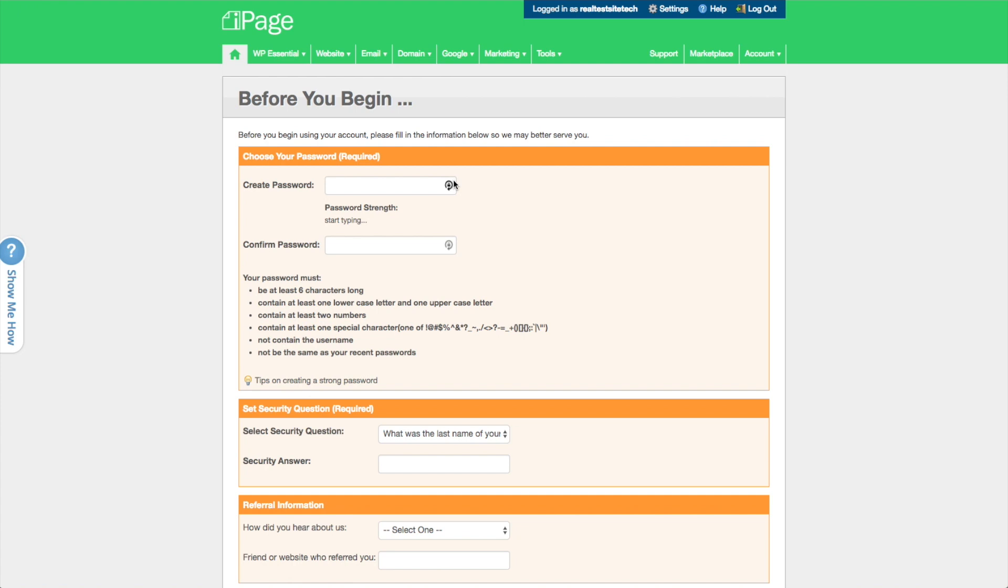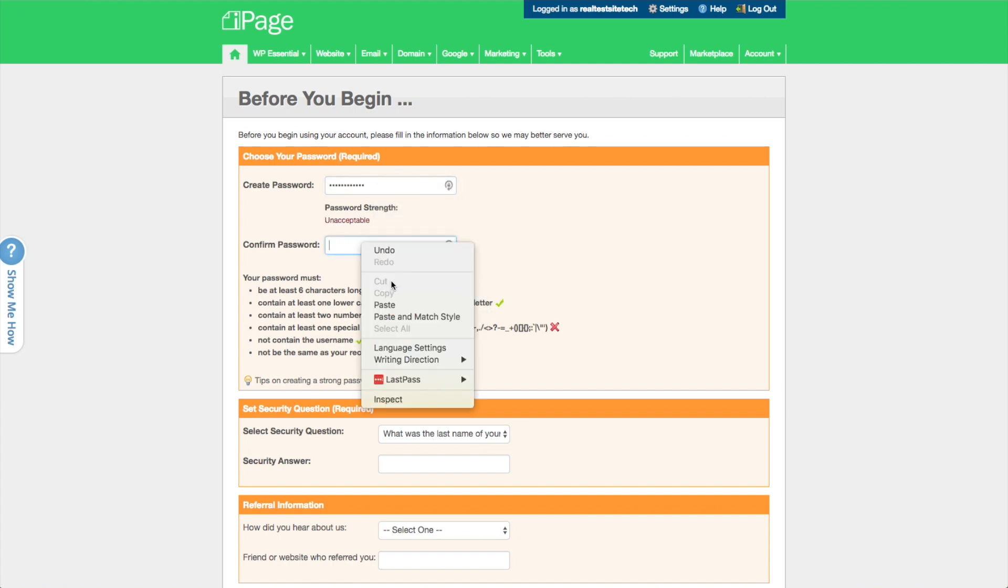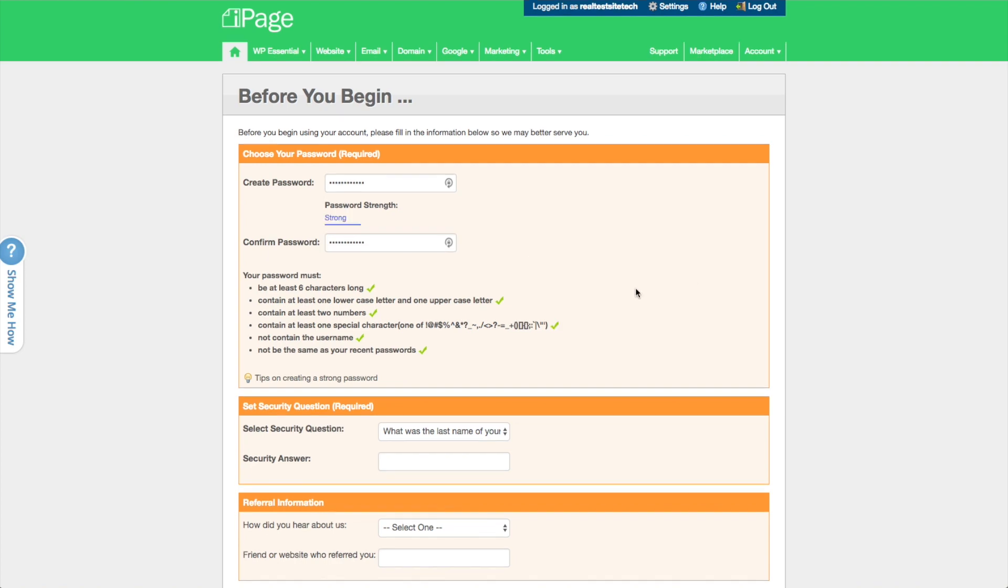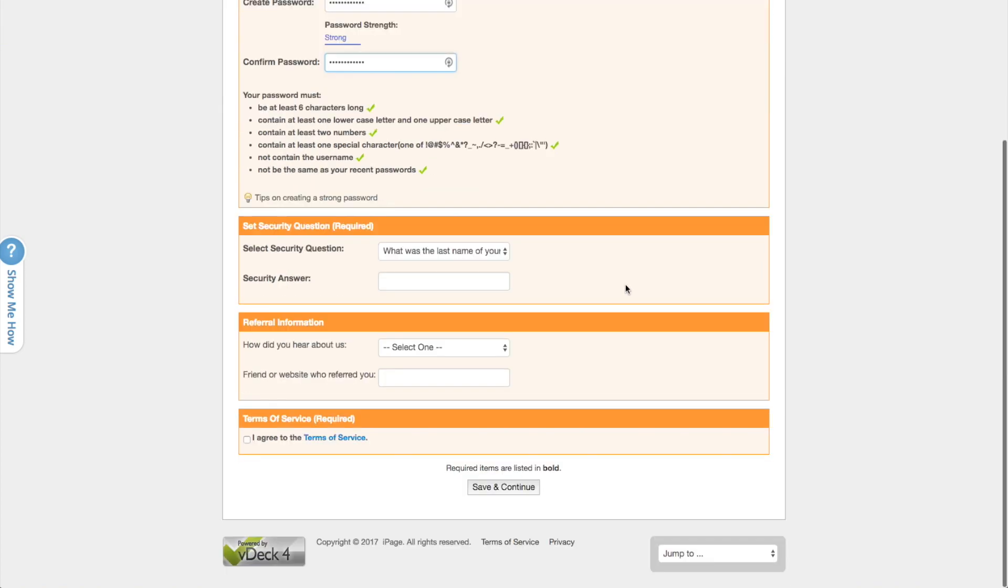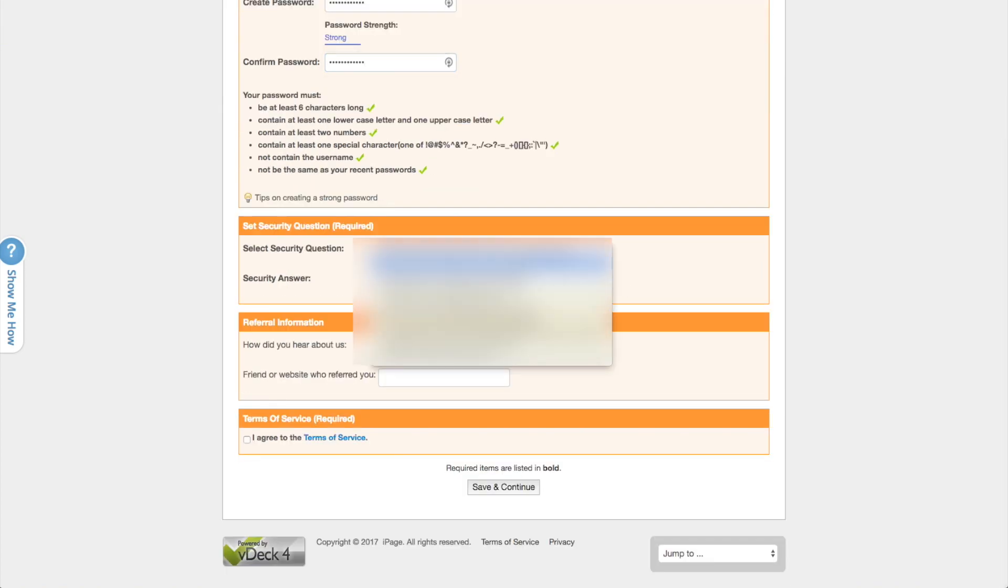That way, if somehow something happens and one of the accounts gets hacked, it doesn't make it so that all of your accounts get hacked. Okay. So I'm just going to enter in a password here that I created using LastPass. And then create a security question. And then just go ahead and agree to the terms of service and click on Save and Continue.